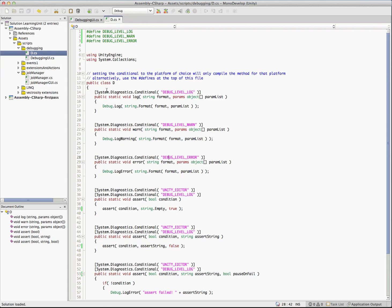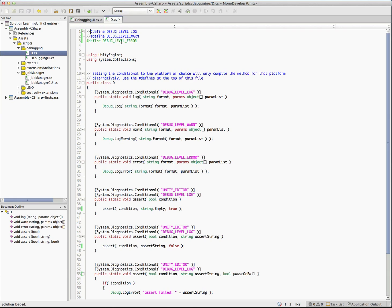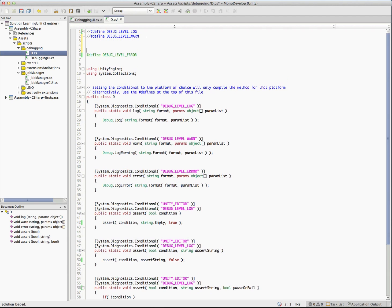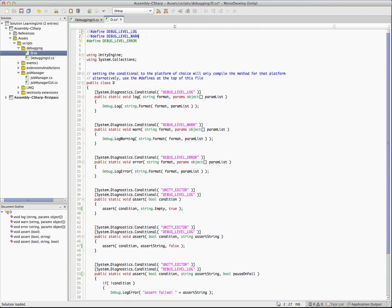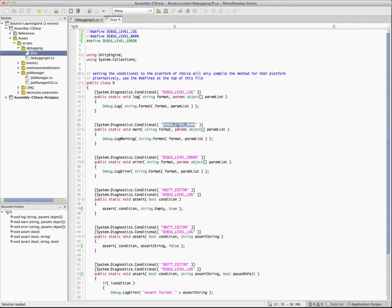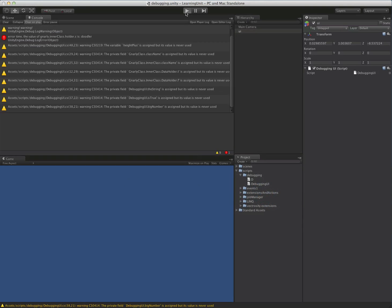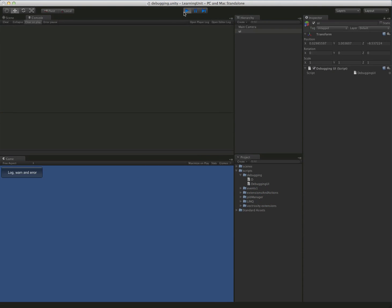What we could do for this now is go over here. We're going to comment out log and warn and we're going to only have defined debug level error. Just a brief note here, when you do defines it has to be the first line in the class. You can't do this. That won't work. It has to be the top line or else the compiler won't pick it up. Now we've commented out the defines for debug level log and debug level warn. That's the log and warn methods, but we left in debug level error. We're going to jump back over here and we're going to click the same button here and you can see now only the errors is being printed out.